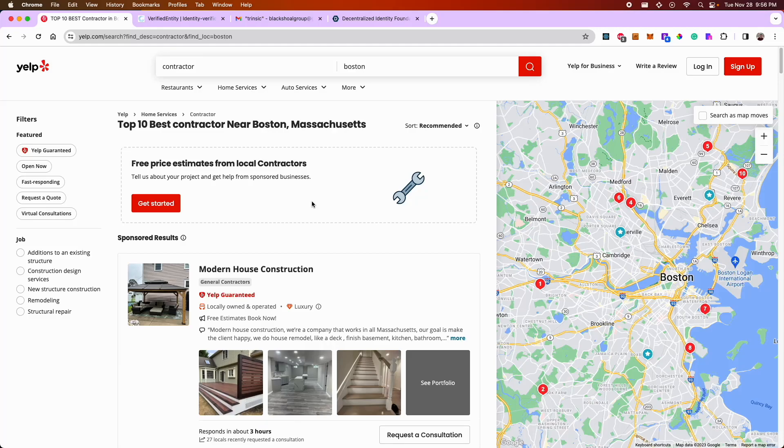Hey there, my name is Chris, and for the Decentralized Identity Hackathon, I've put together an app called Verified Identity.